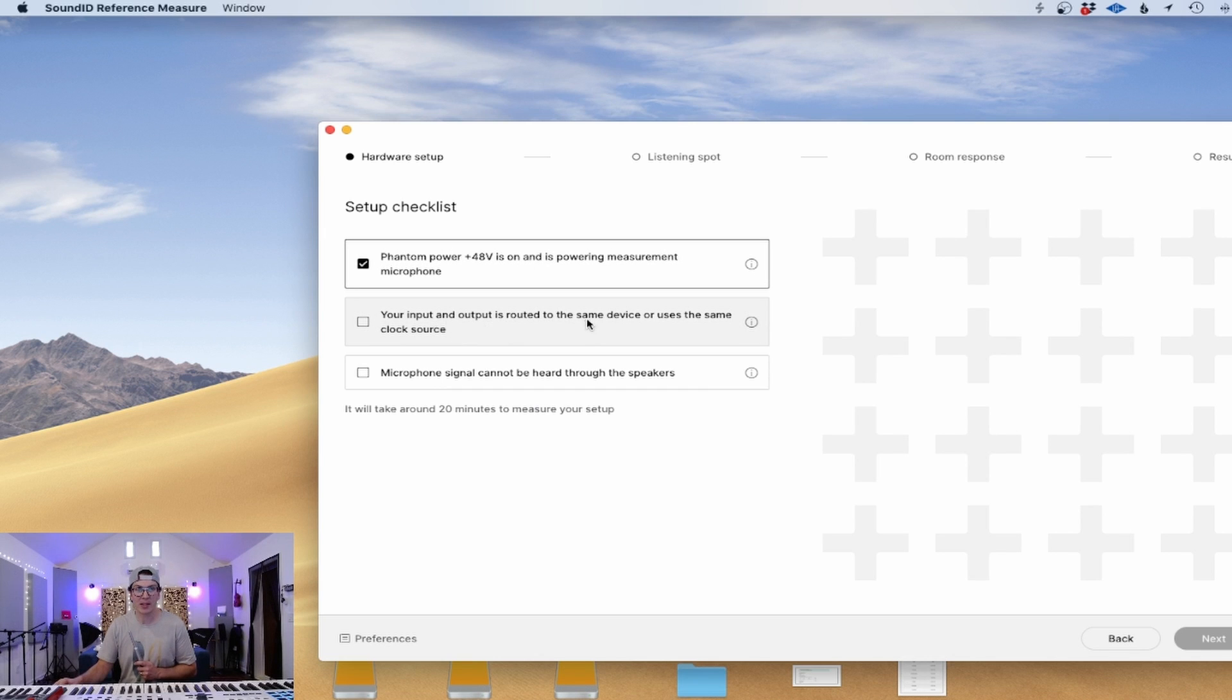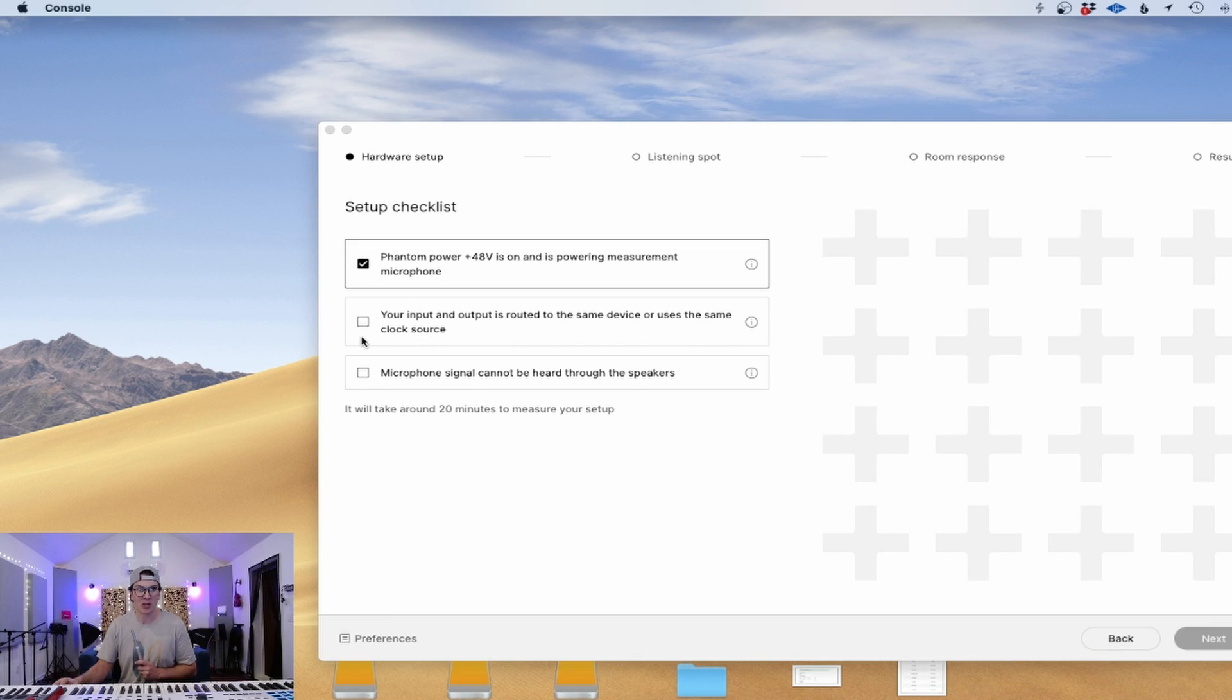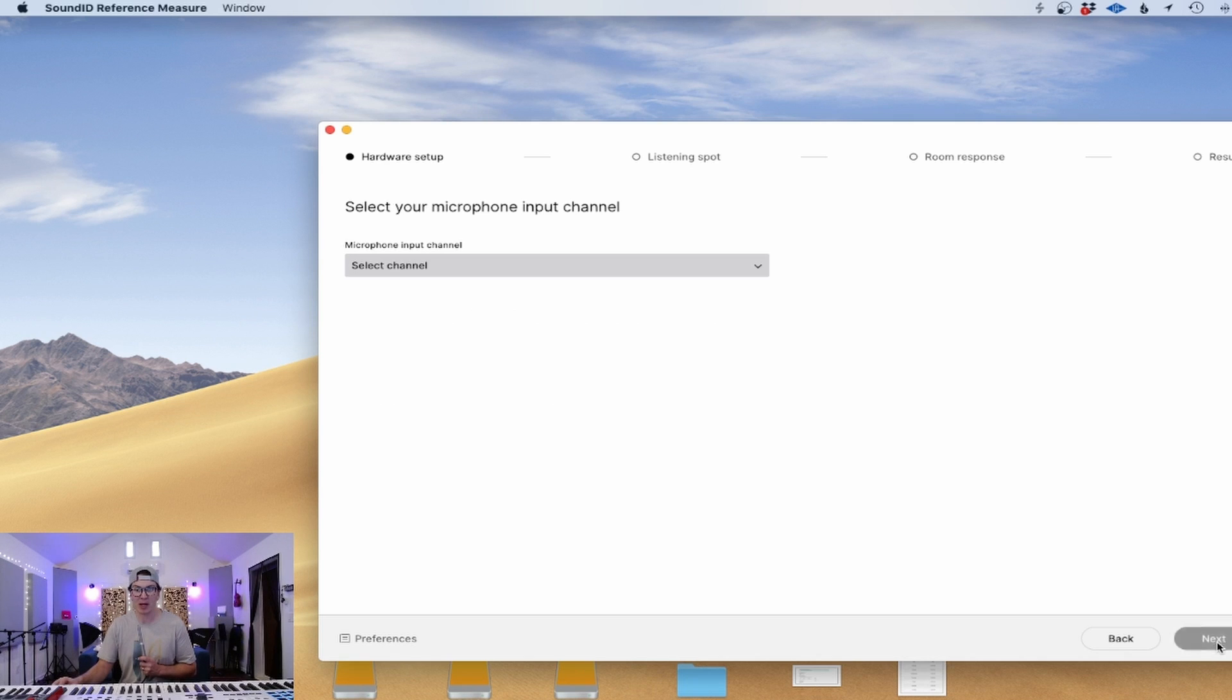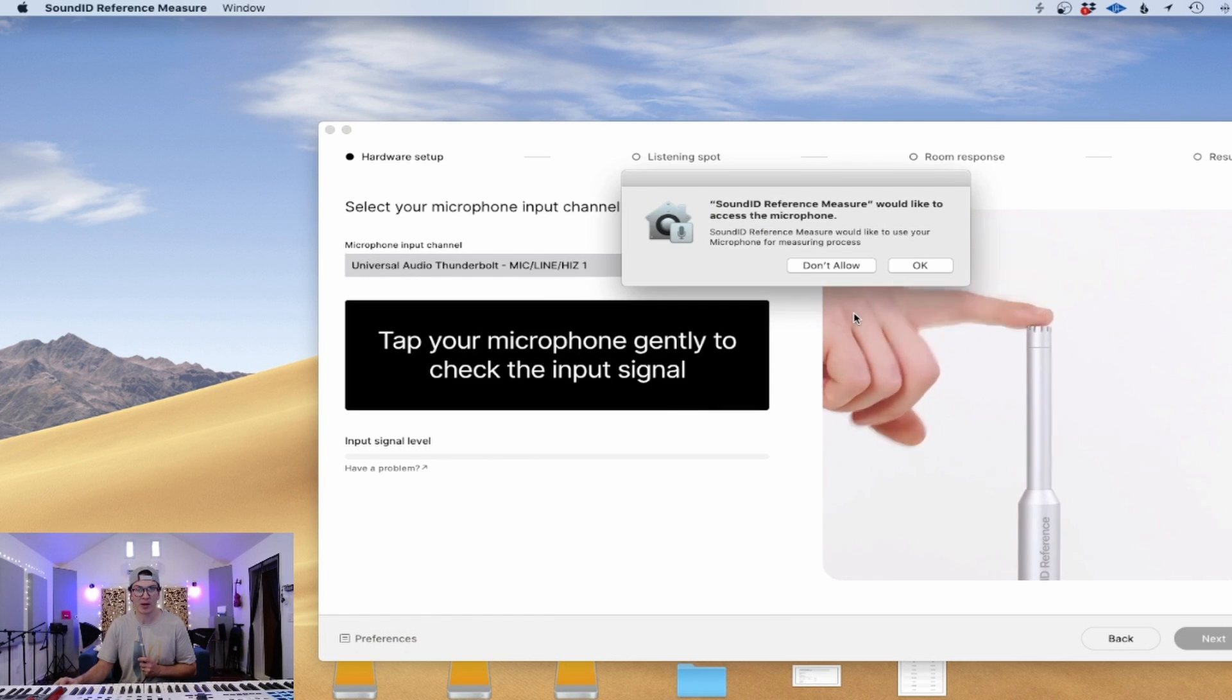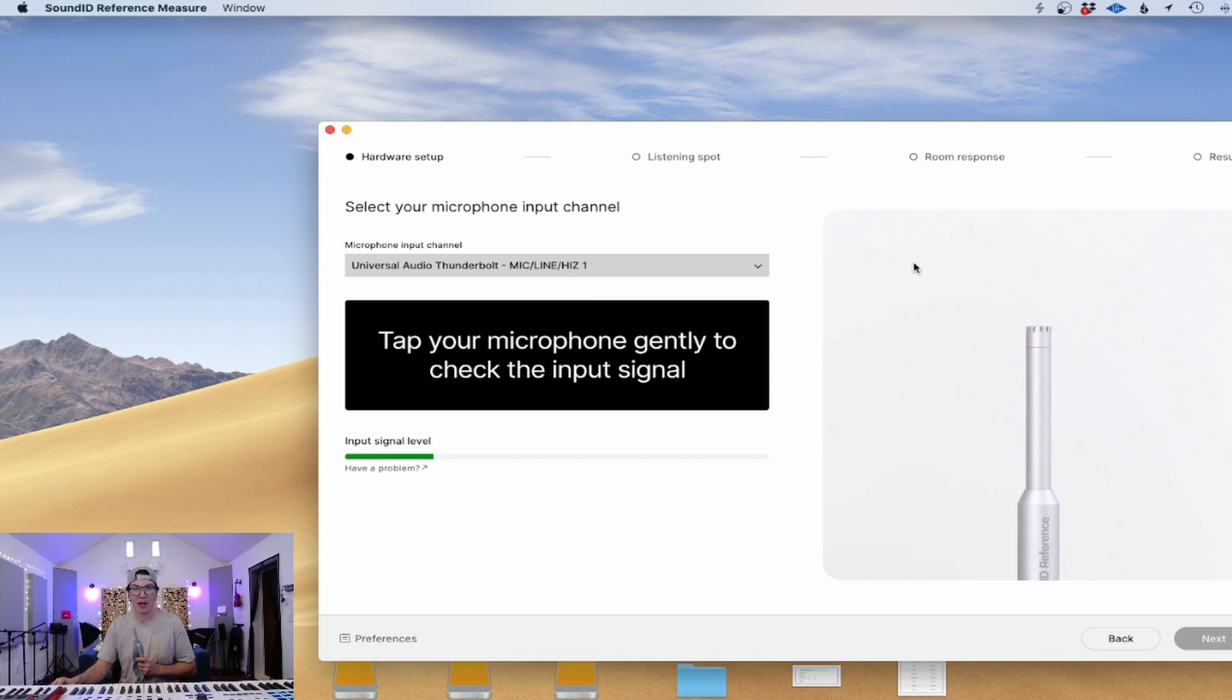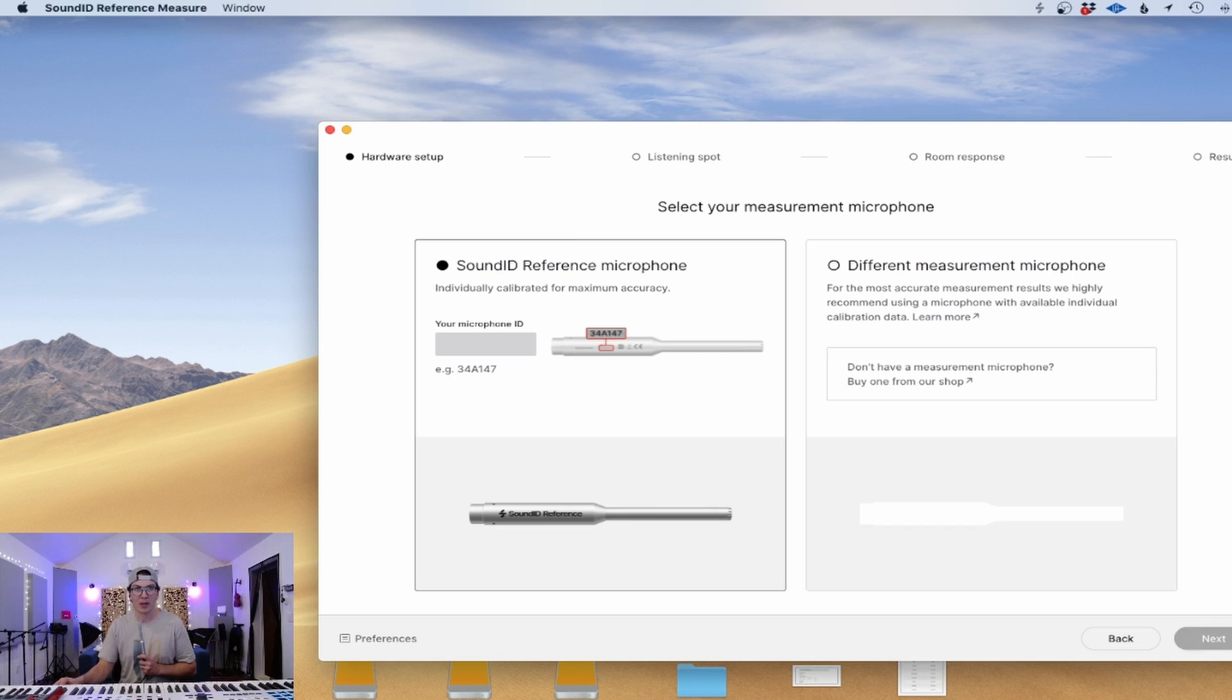We're going to click phantom power is on. Your input and output is routed to the same device or the use of the same clock source. So that is good. Microphone signal cannot be heard through the speakers. Like I said, it was muted. They say this will take about 20 minutes. We'll see how long it takes here. Microphone channel is going to be Universal Audio Thunderbolt line one, but that depends on your speaker. So we're just going to tap this. We'll access the microphone. They got some input signal detected. Hit next.